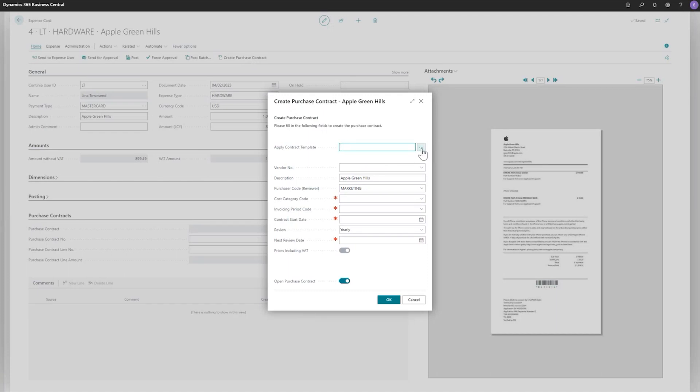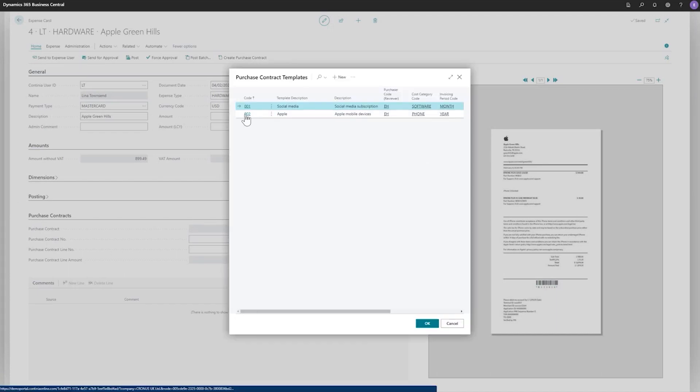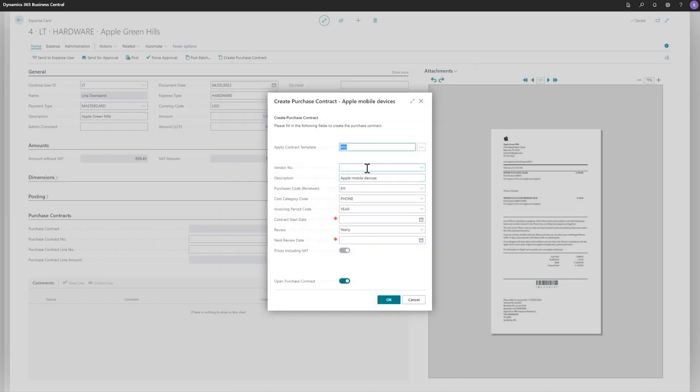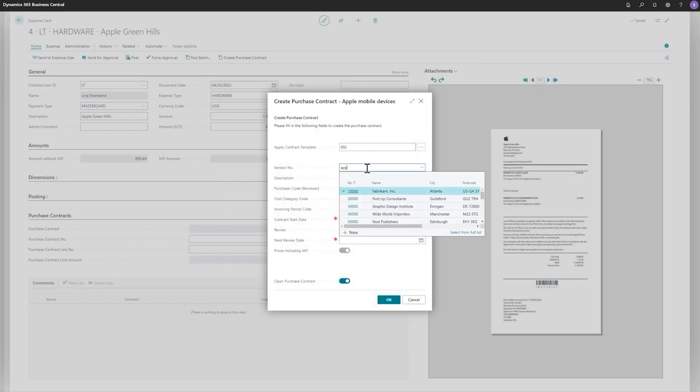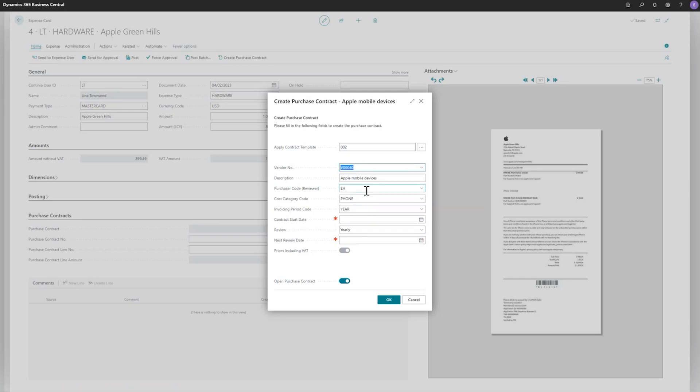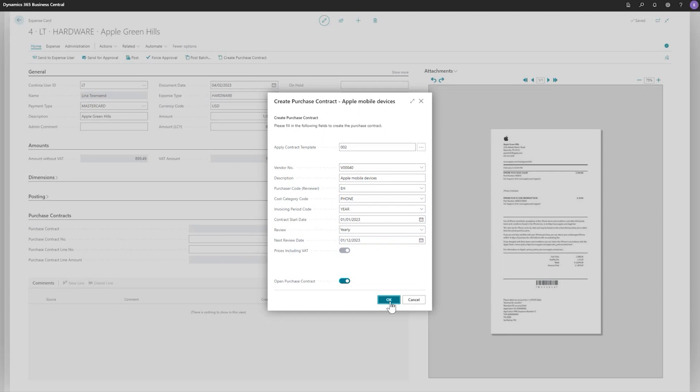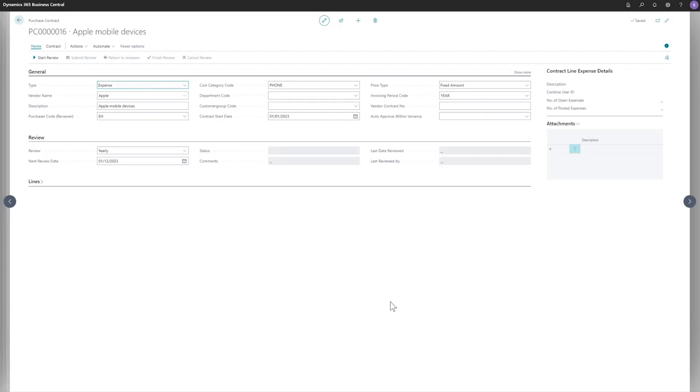And once I've created a template, I can pick up the template. I can pick up the vendor and then it will pick up the description. So I've already created a template, which I'm picking up here. So you can create a lot of different templates depending on the different type of contracts that you have. And I'll put in the start date and it's set to yearly. And the next for new review date is the 1st of December, 2023. And then I'll press. Okay.